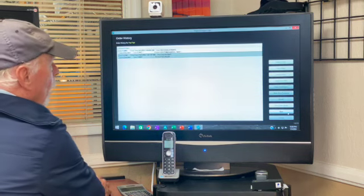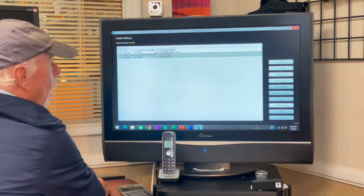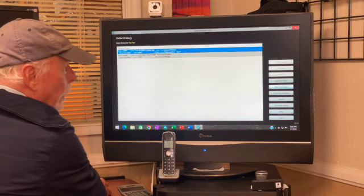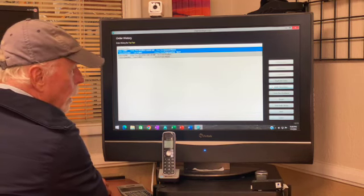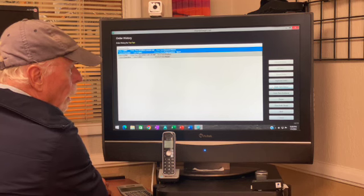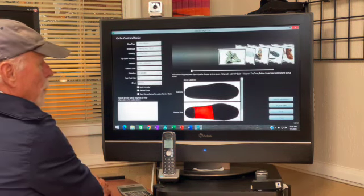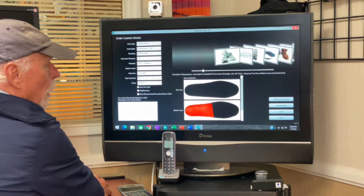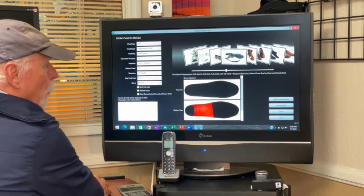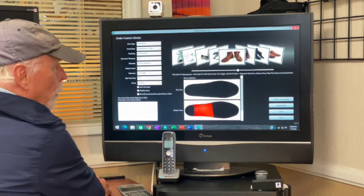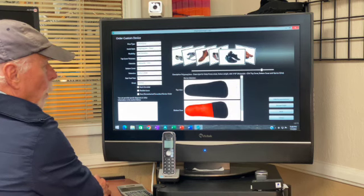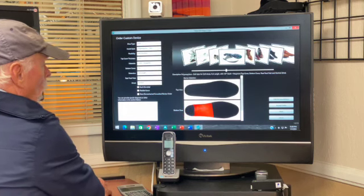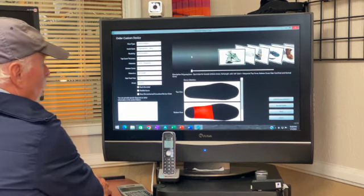Once we're done with that, we select the type of orthotic that is going to be used. In our case we're looking at a sport orthotic. Everything is based on shoes — so there's an orthotic for running shoes, tennis, cleated sports, golf, work boots, oxford shoes, style shoes, and diabetic shoes. In our case we're going to look at a sport orthotic for running.